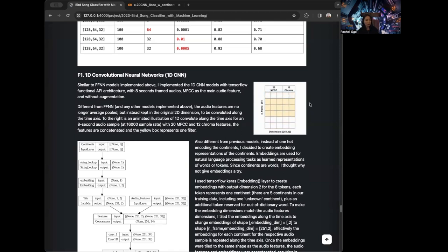So now we're going to move on to 2D CNN. There are actually two ways to implement the 2D CNN architecture. The first one is we can continue to concatenate the features similar to what we did for the 1D CNN, creating a feature of dimension 251 by 32. But instead of having the filter move only one direction, we create a 3 by 3 filter that moves to the right and down. That's what a traditional 2D CNN architecture would look like.